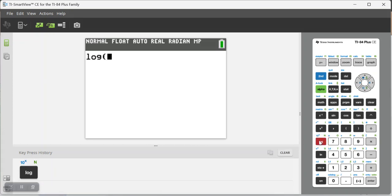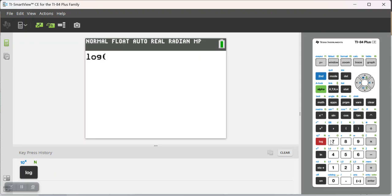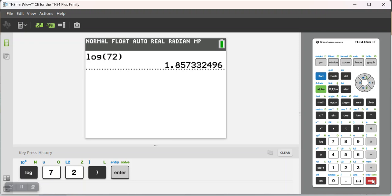If I need the log of 72, I can just type in log 72, click enter, and it's 1.857, and so on.